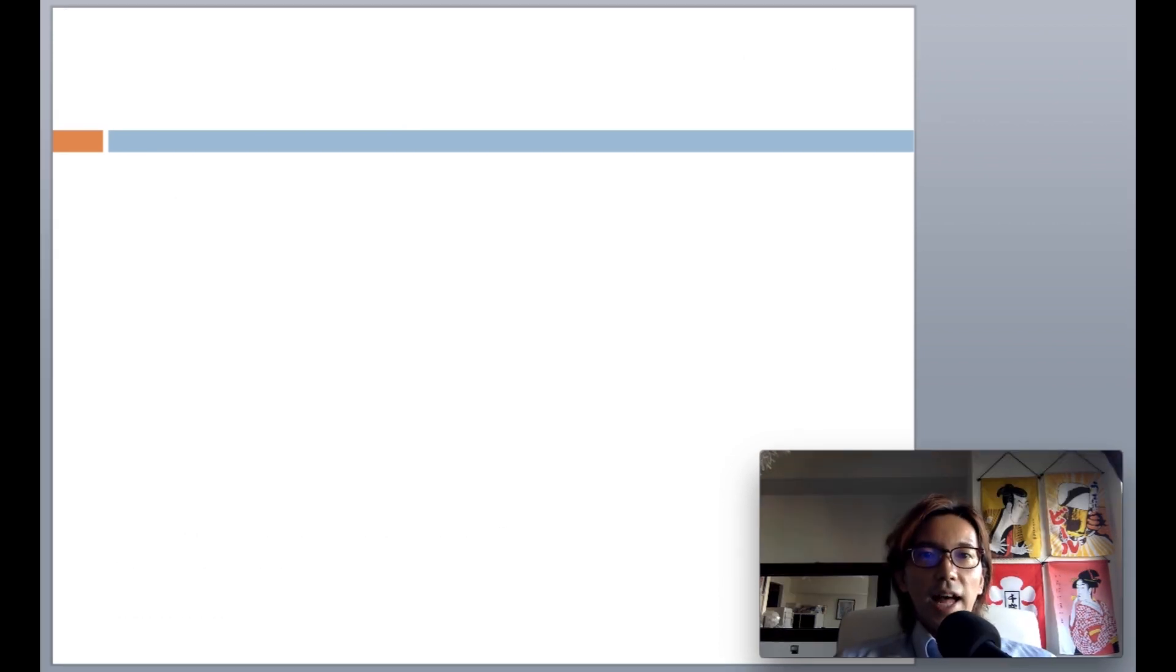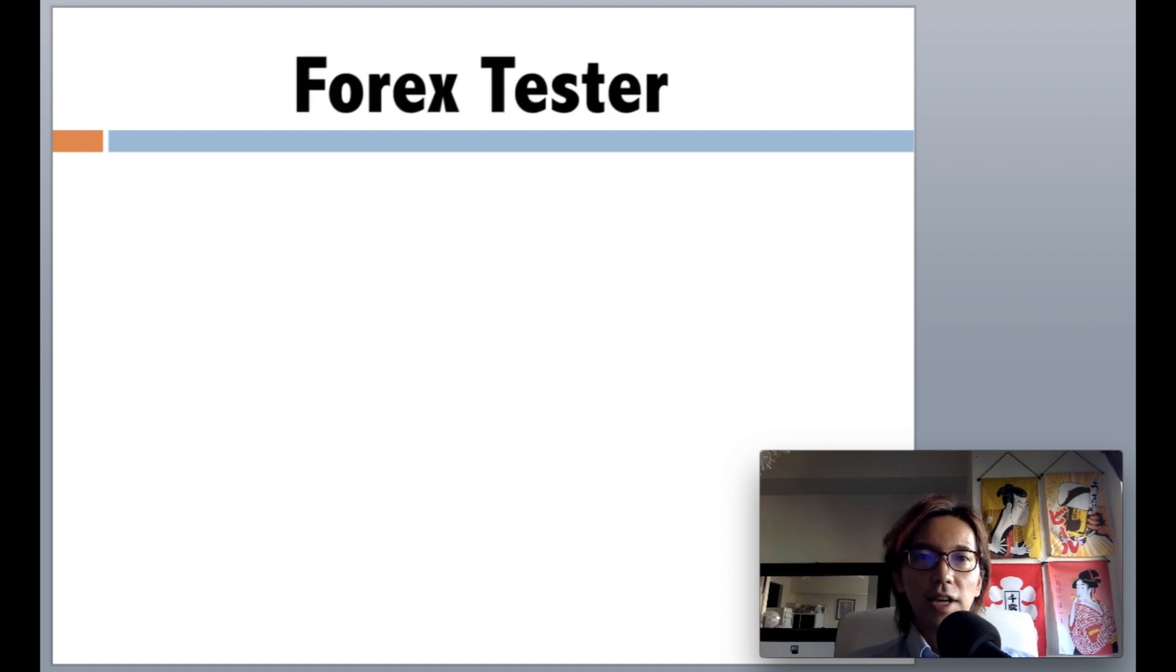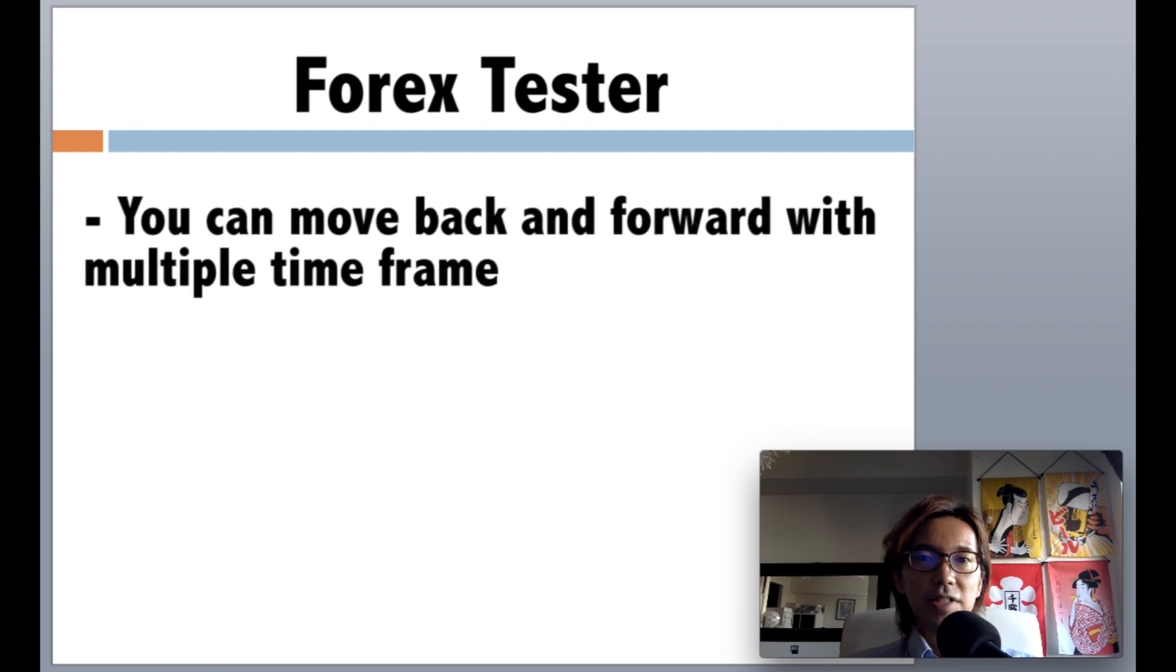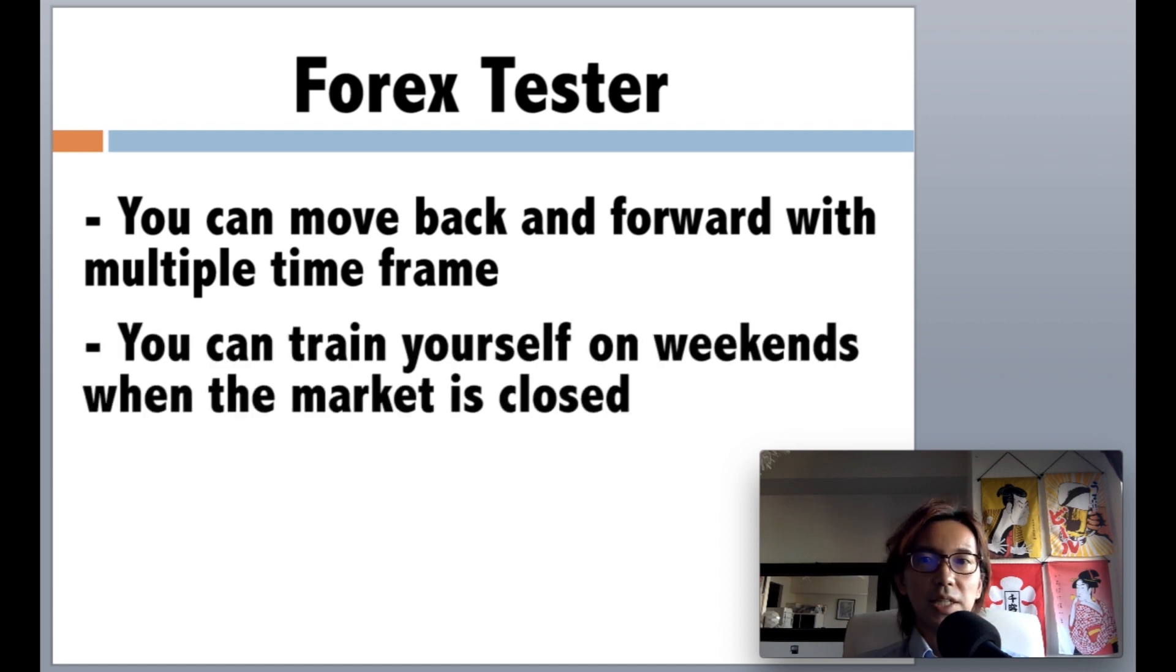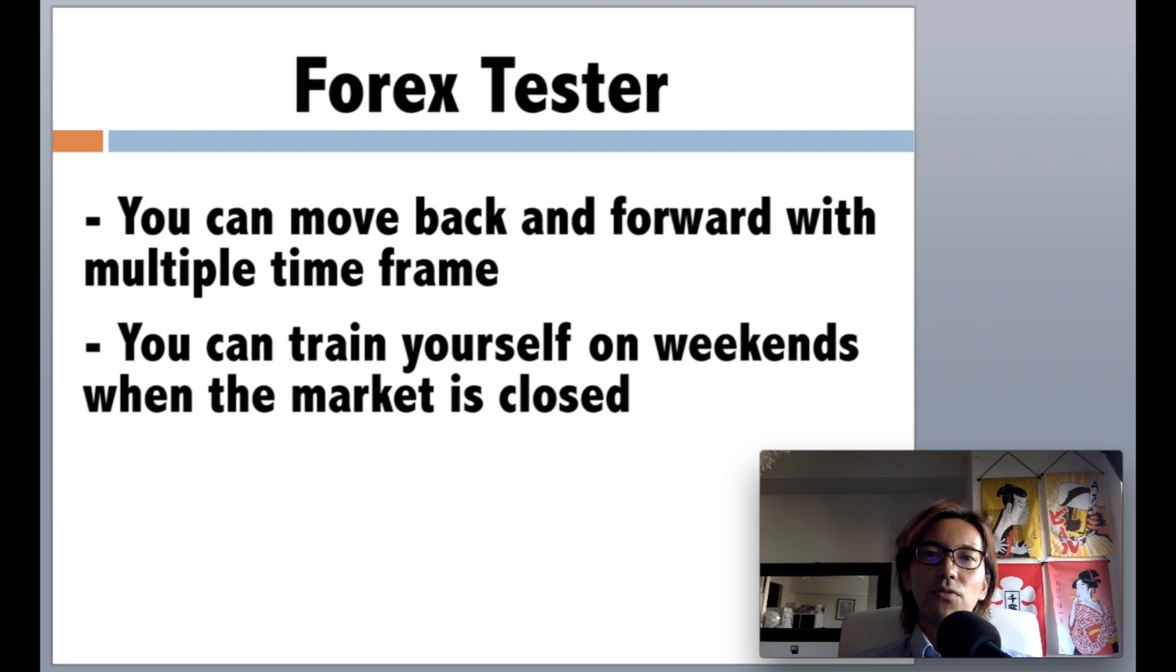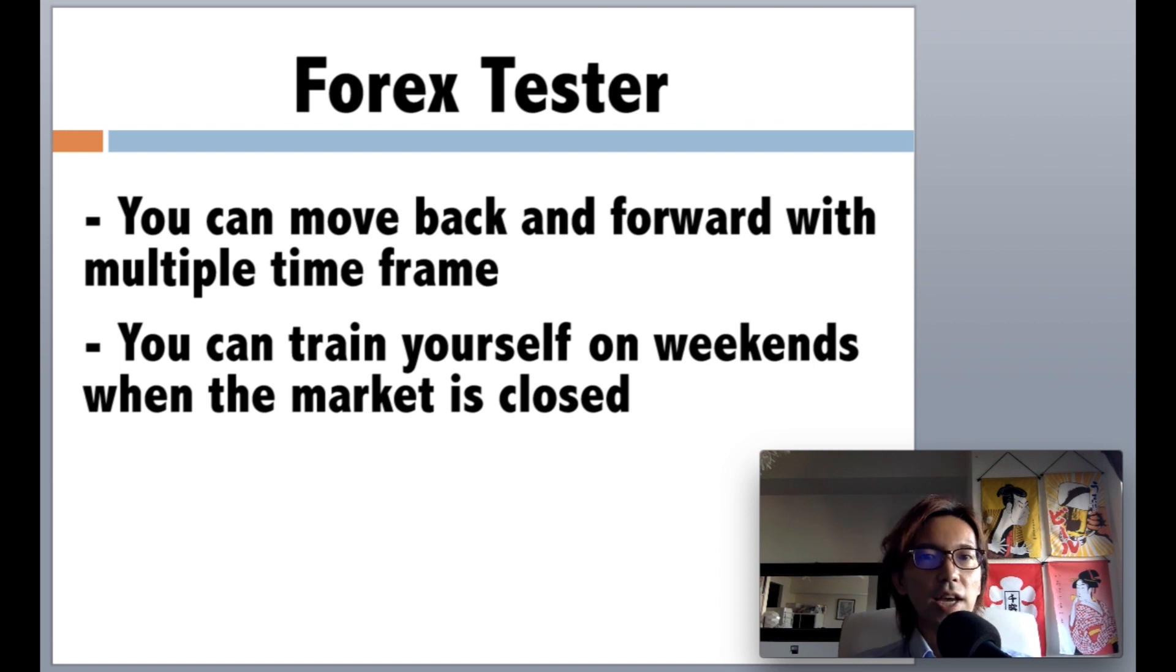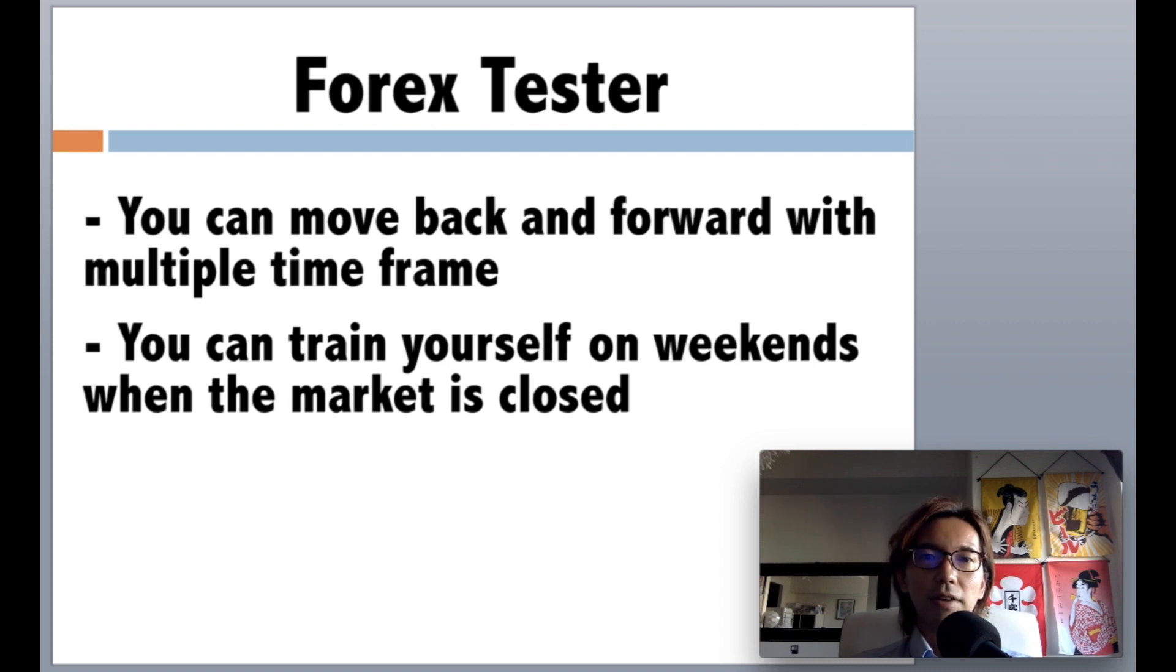There's a tool that I highly recommend for your training and it's called Forex Tester. You can move back and forward the charts in many currency pairs with multiple time frame, and the best part about it is you can run the chart even during the weekend when the market is closed. Now they have the latest version 4 just launched and I use it every week. When the market is silent or when there's no chance to trade, I just open it and train myself with my own strategy. So I highly recommend you to try it out if you haven't traded yet.